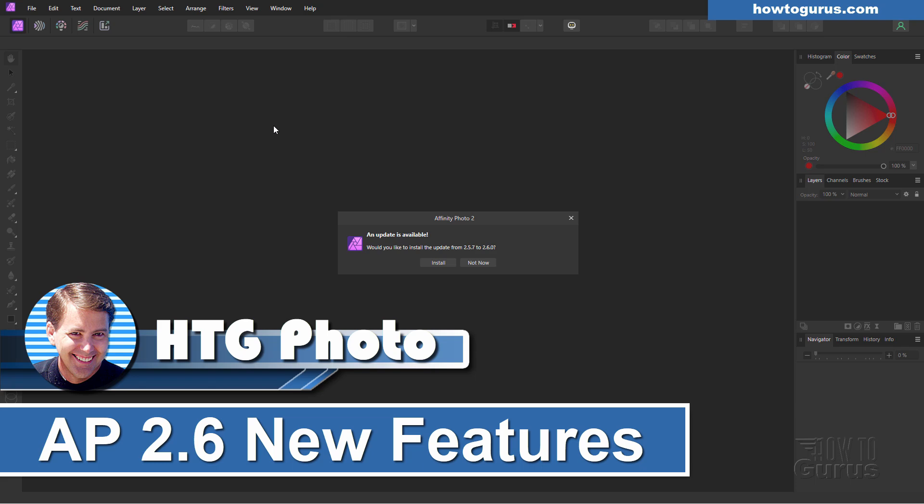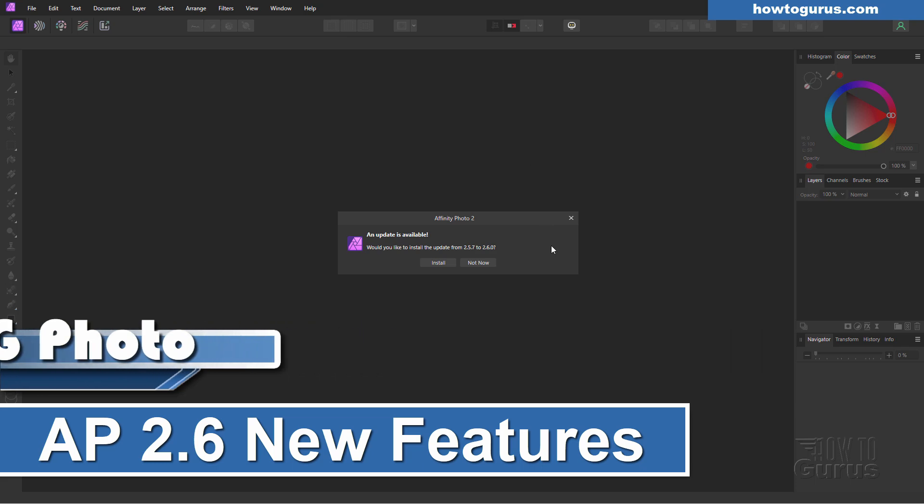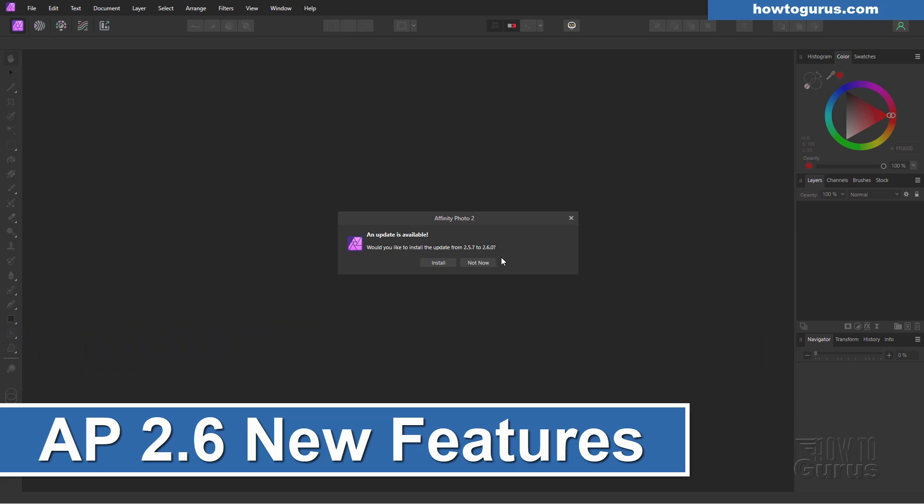Hi, George here. And Affinity Photo 2 version 2.6 just came out. Let's take a look at the most important new features.